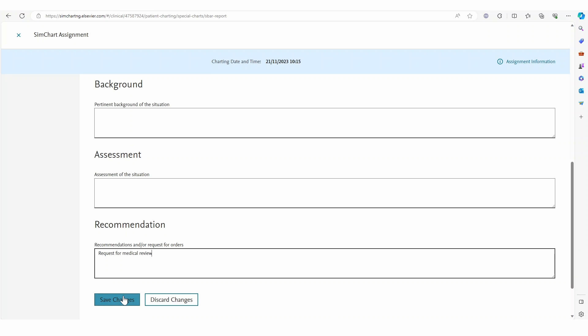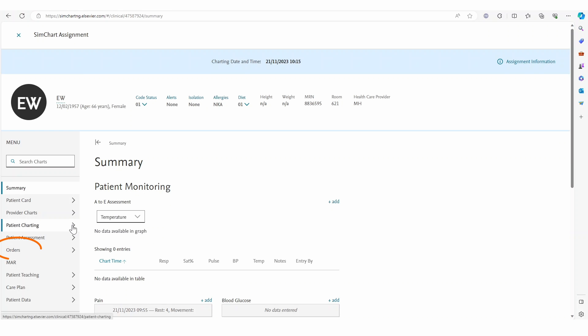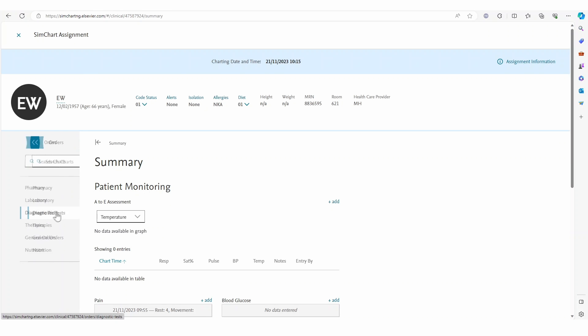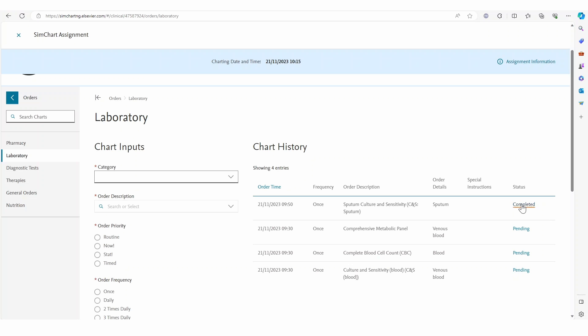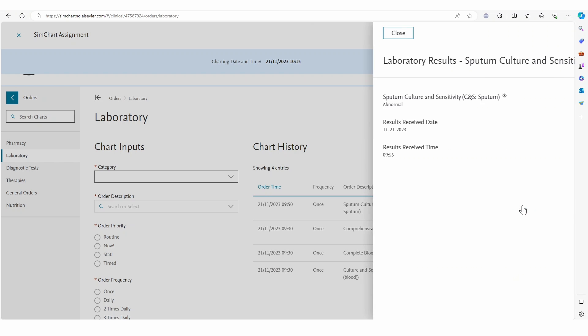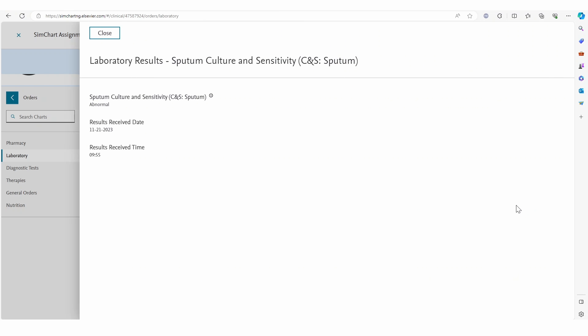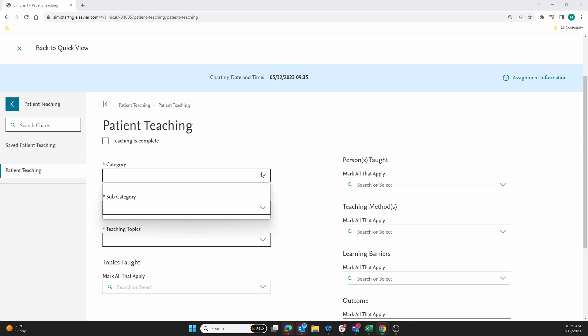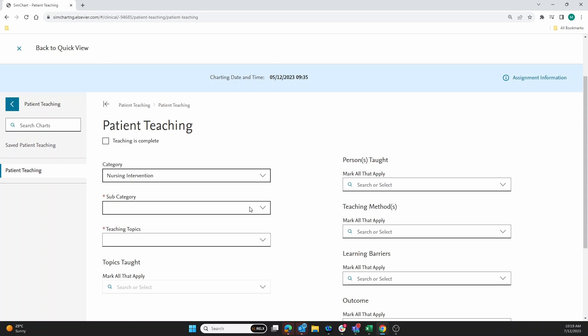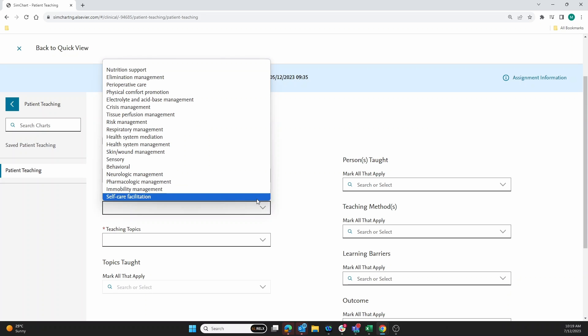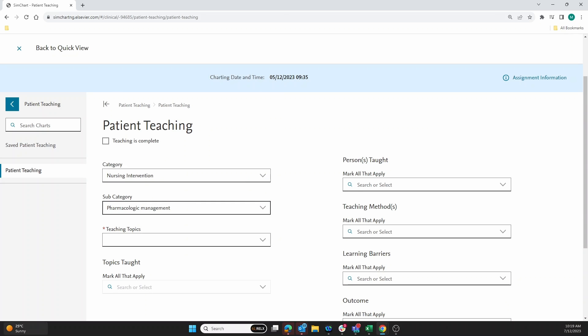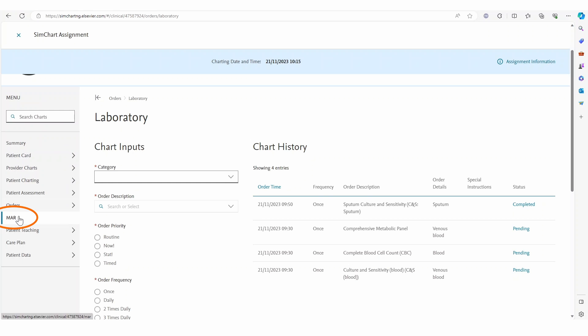Next, after reviewing laboratory results and providing some patient education, the student will use the medication chart to administer and document medications accordingly.